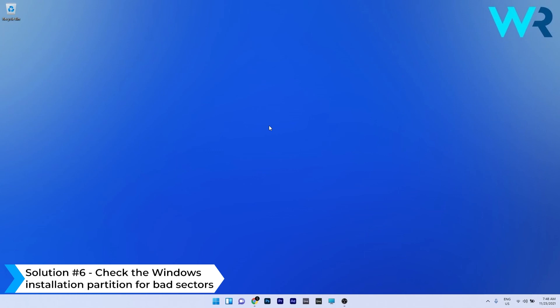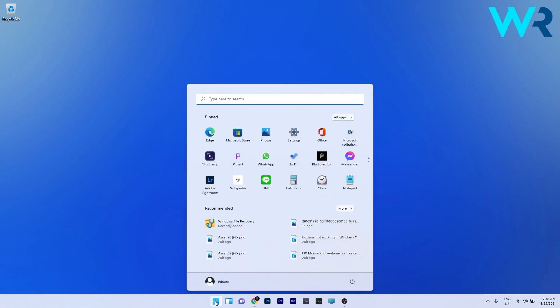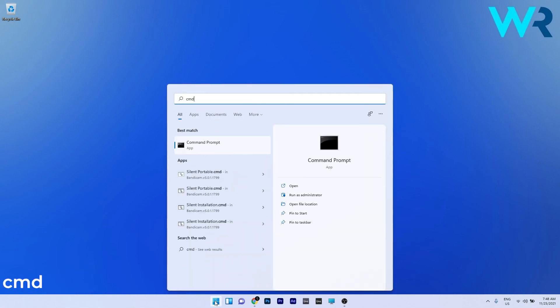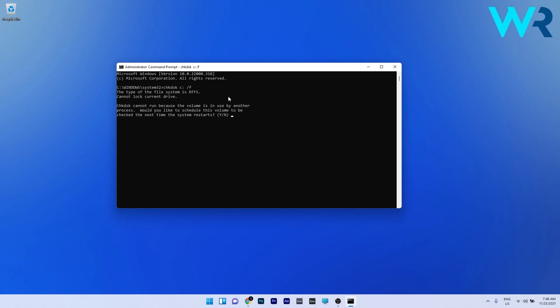And lastly you can also check the Windows 11 installation partition for bad sectors. To do this, simply click the Windows button then type in CMD and run command prompt as an administrator. Now you can type or copy paste the following command from the description below then press enter. You will now see that check disk cannot run because the volume is in use by another process. So you have to schedule this volume to be checked the next time the system restarts. In this case, just press the letter Y and then press enter. Now the next time the system restarts, check disk will engage and it will scan for any potential errors.